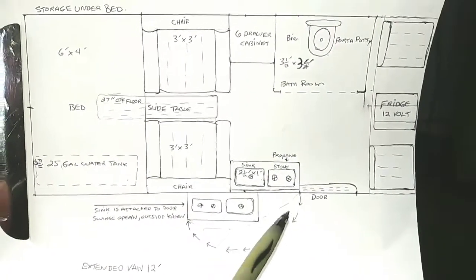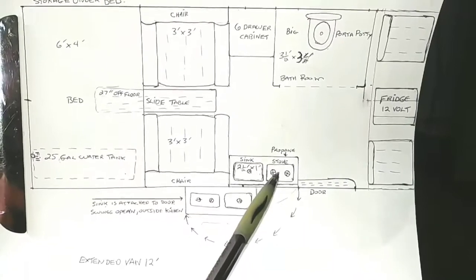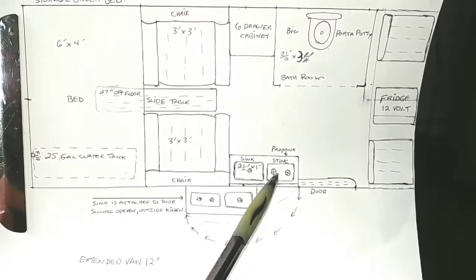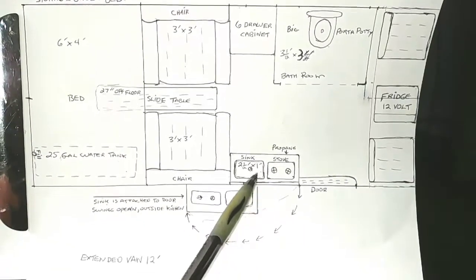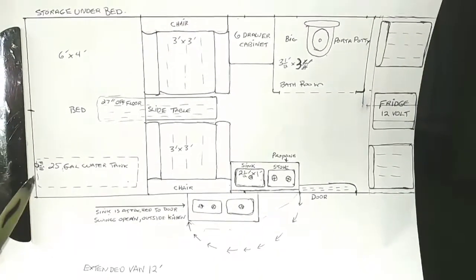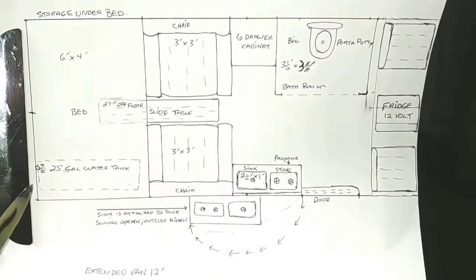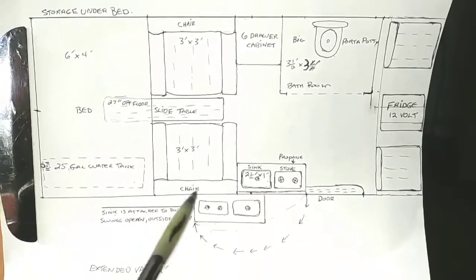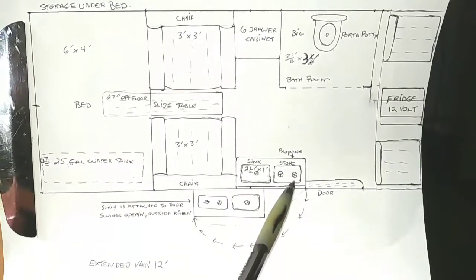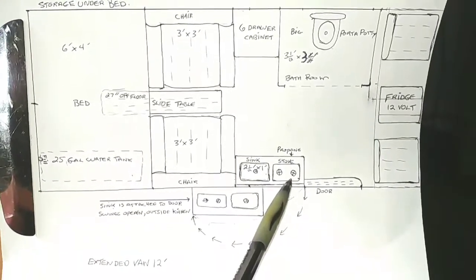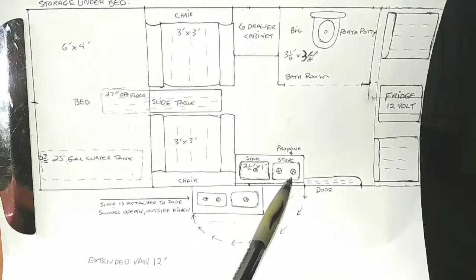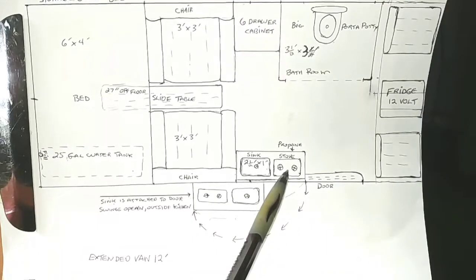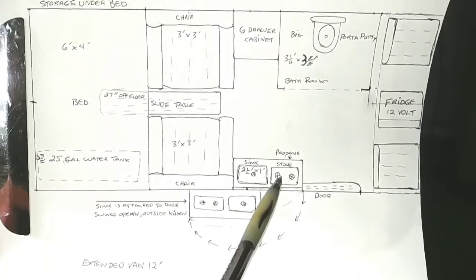And then the other thing for propane, you can mount it underneath this cabinet, underneath the stove, or you can mount the propane on the back door and just run a hose over because it'll flex when you open the door anyways.